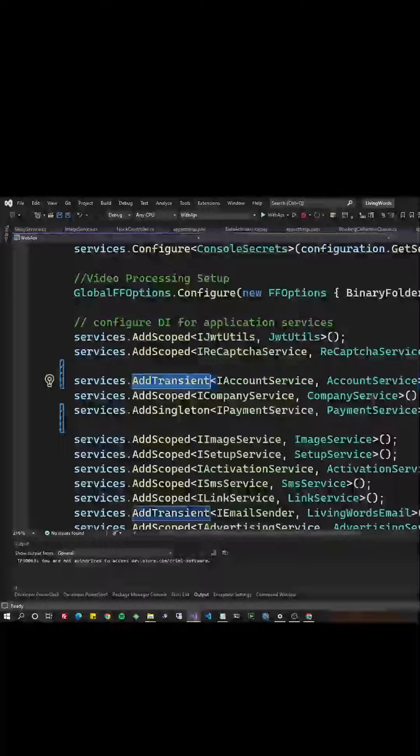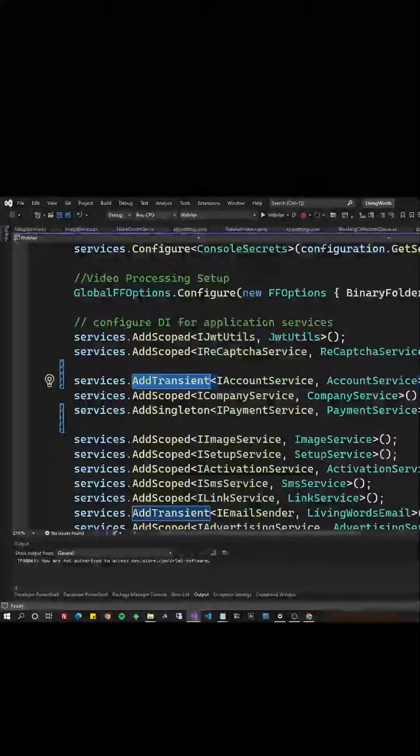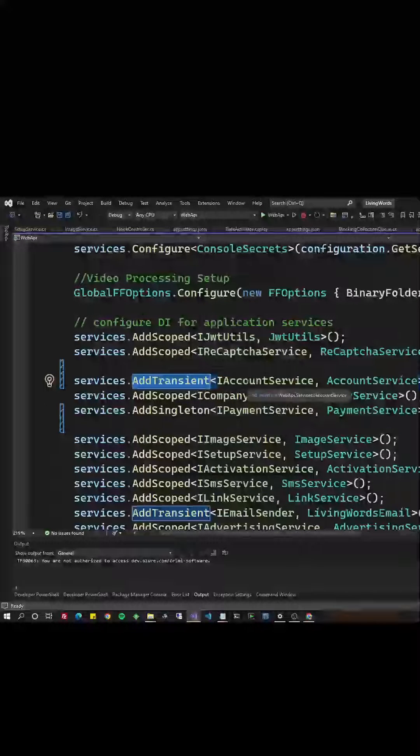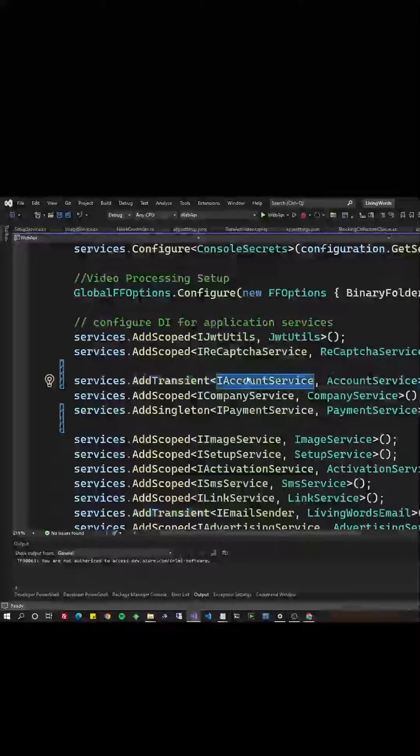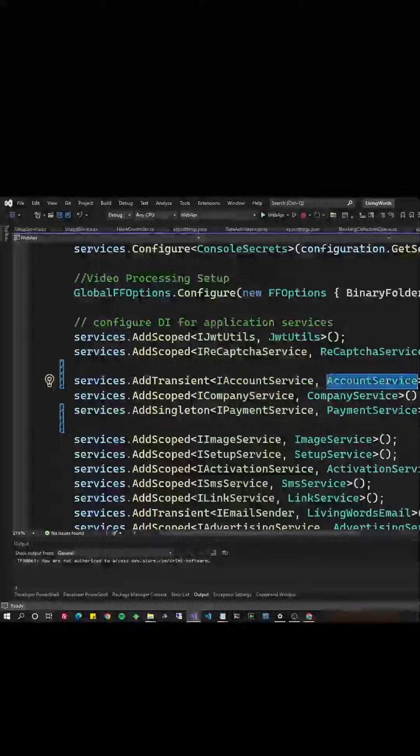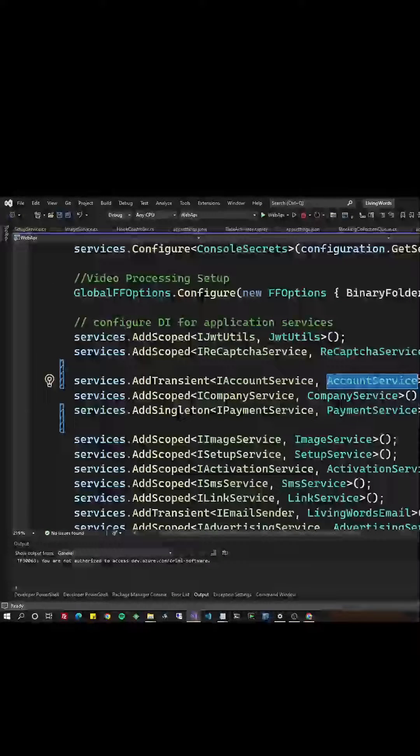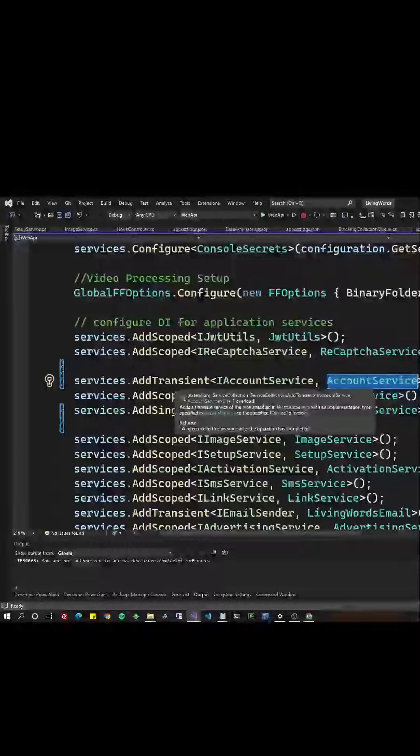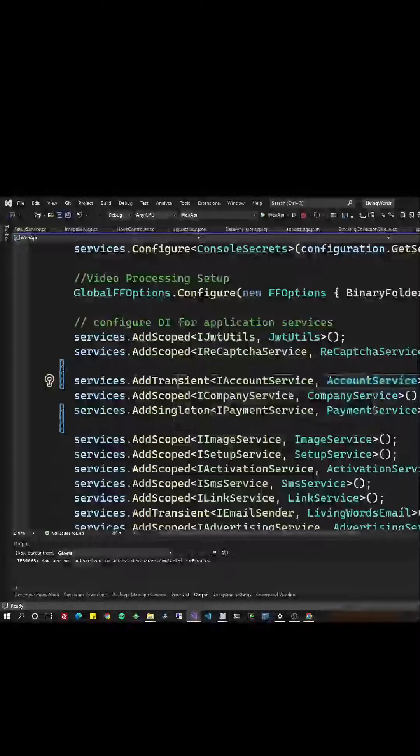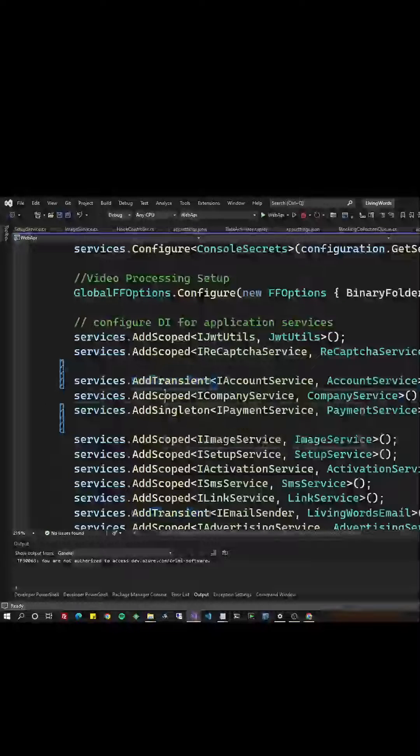Add transient means that when we do our dependency injection, every time we're looking for that interface, we'll create a new instance of this object. It's tough for maintaining state, but it's great as far as safety and good for lightweight applications.